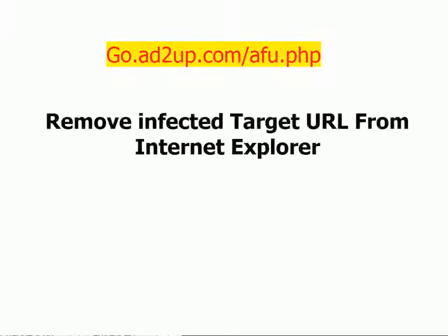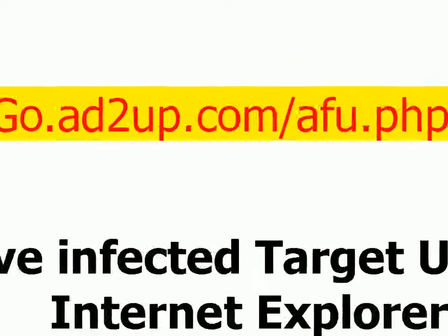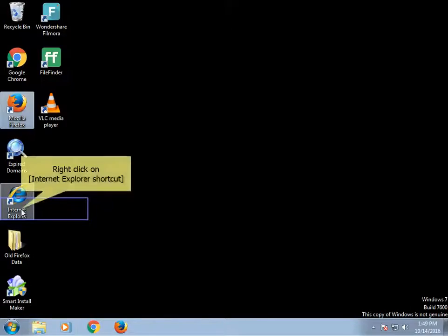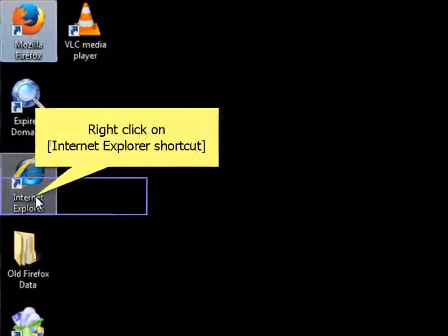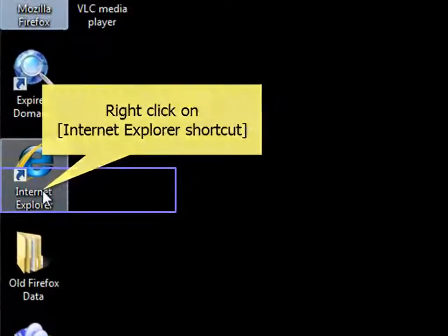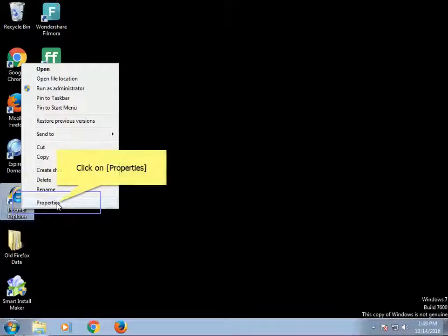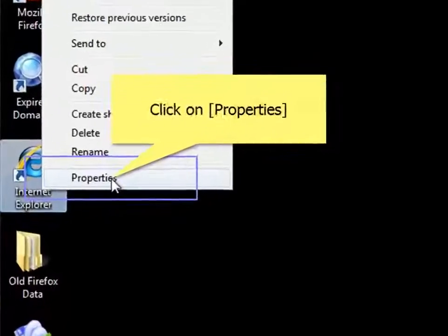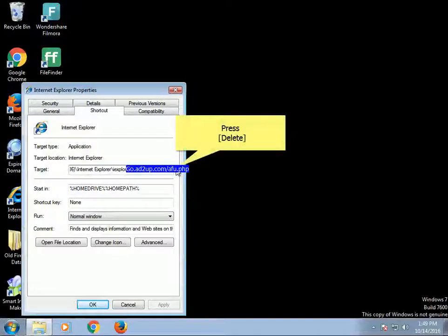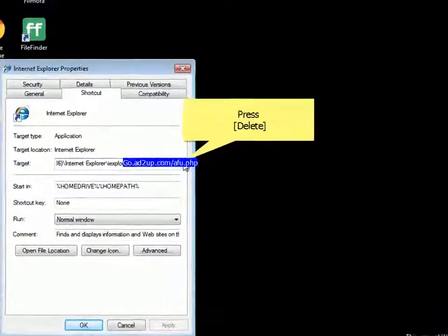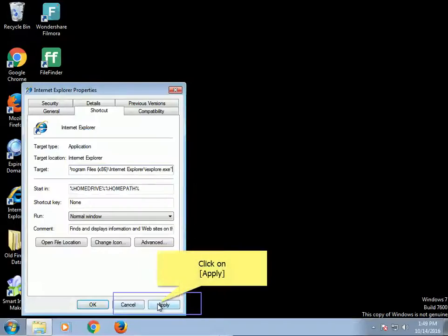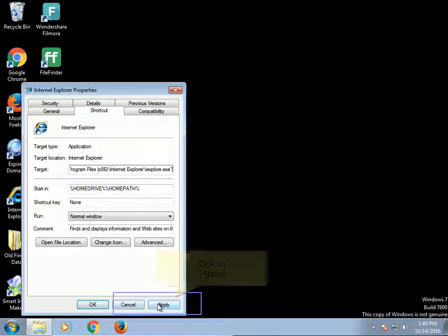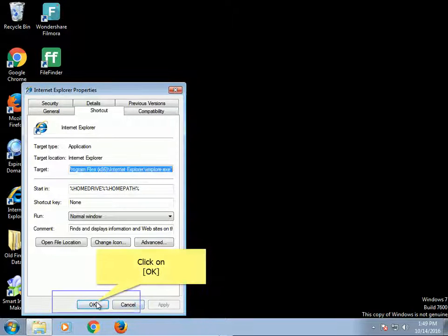Remove infected target URL from Internet Explorer. Right-click on Internet Explorer shortcut and click on Properties. Press Delete. Click on Apply. Click on OK.